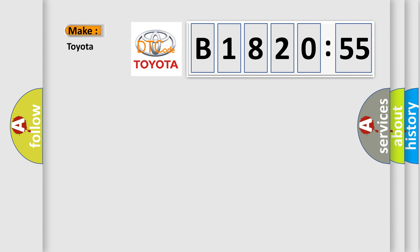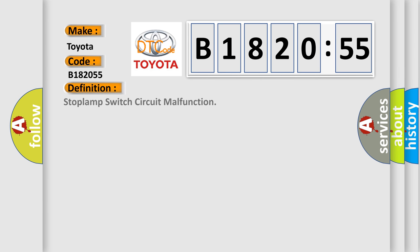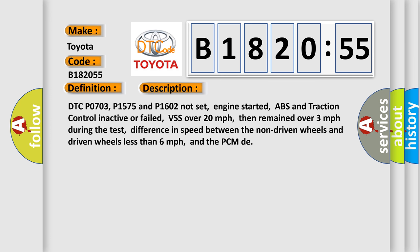So, what does the diagnostic trouble code B182055 interpret specifically for Toyota car manufacturers? The basic definition is stop lamp switch circuit malfunction. And now this is a short description of this DTC code.